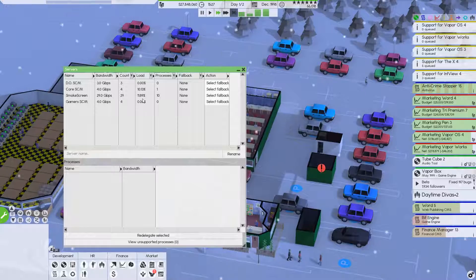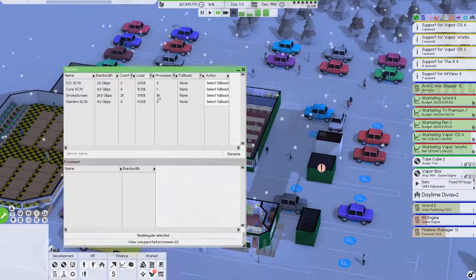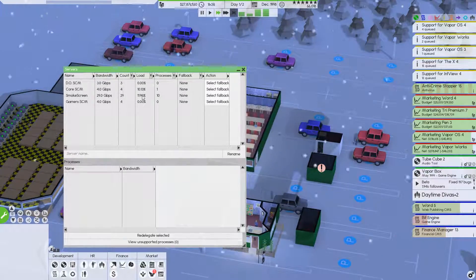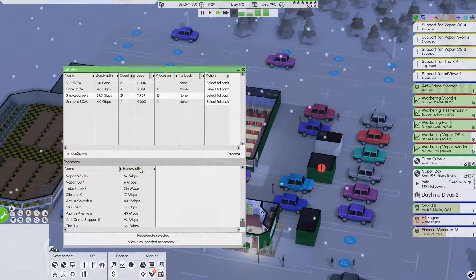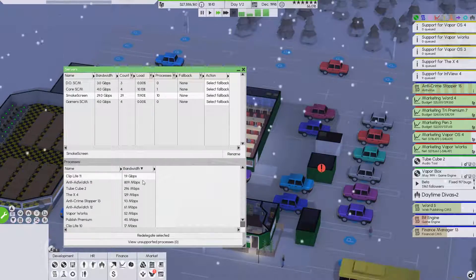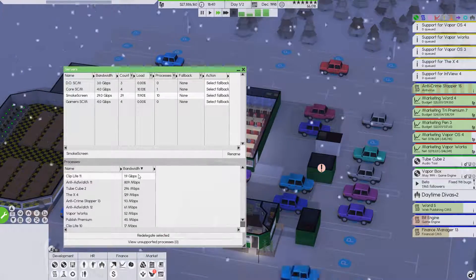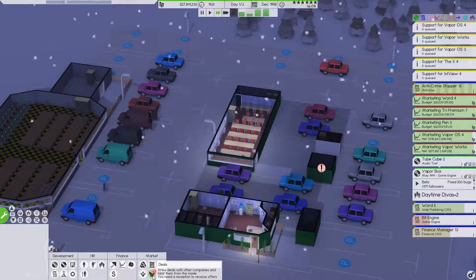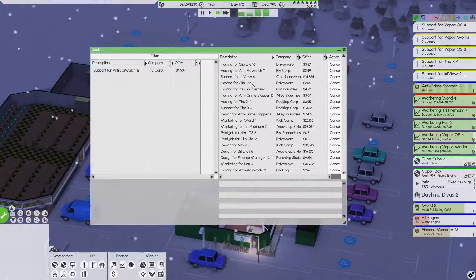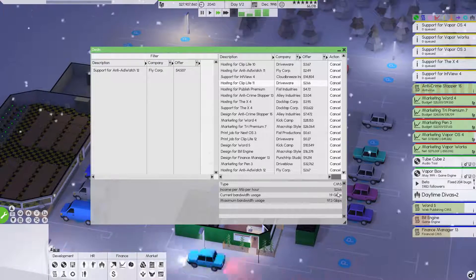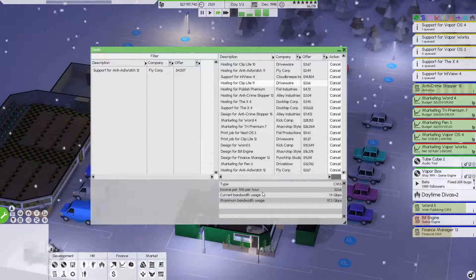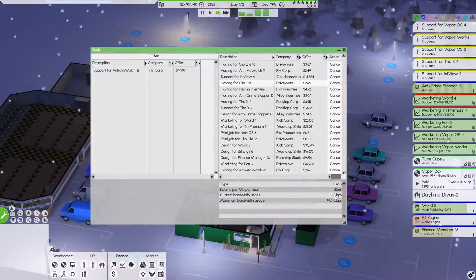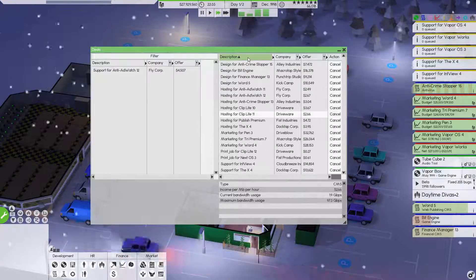How are our servers doing? We were putting a good bit. We have 10 processes running on smoke screen, which is only putting us at about 12% utilization. So not too bad. That will actually be perfectly fine. Let's see where our largest bandwidth is. Clip light 11. 1.9 gigs. That's awesome. Because if we go over here to our deals, if we find clip light 11 hosting, we're getting $266 per megabyte per hour. And it's using 1.9 gigs. We are just raking in money for these things. That's what I love about hosting jobs.